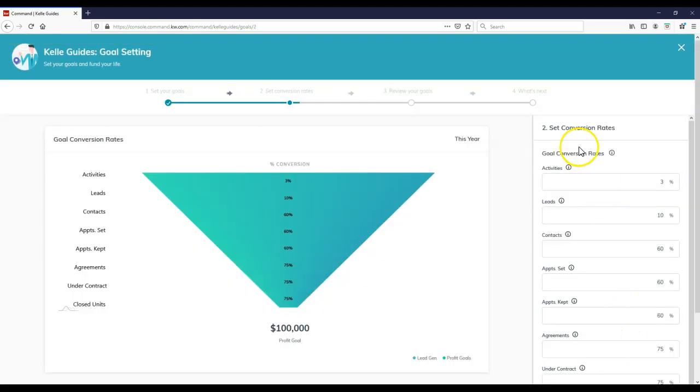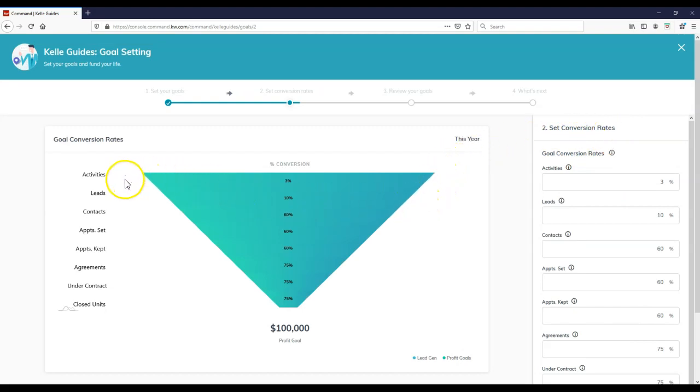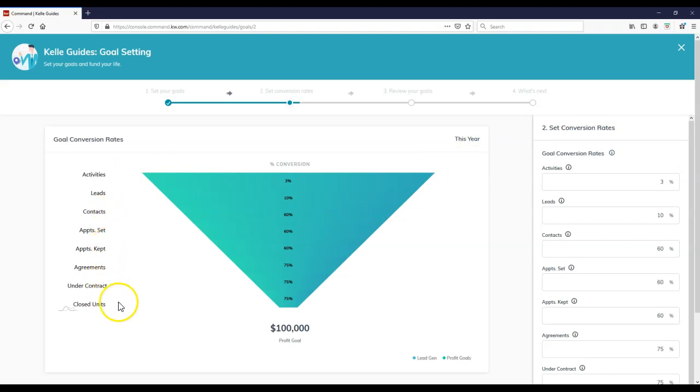Now we can actually set our conversion rate. So now we've got our little funnel coming down here. So now we've got our activities, leads, contacts, appointments, appointments kept, agreements, under contract, and closed units in order to get our profit that we want to make that year. So once again, starting at the top of the funnel, we have our activities on here - the actions you're taking to capture leads.